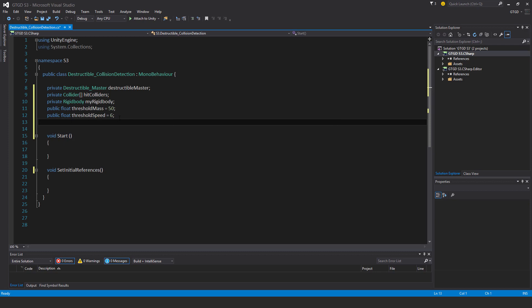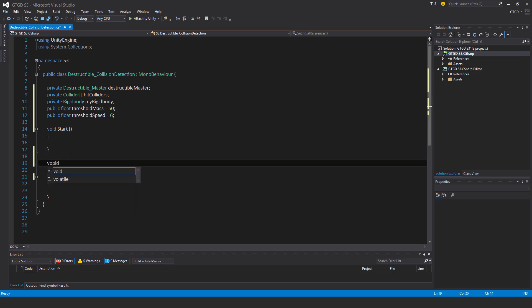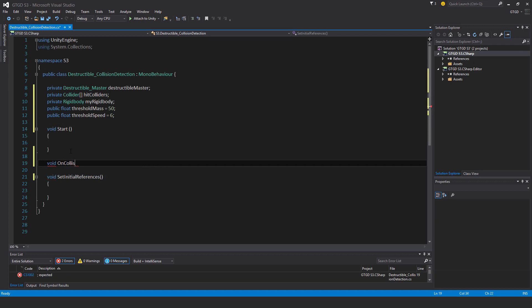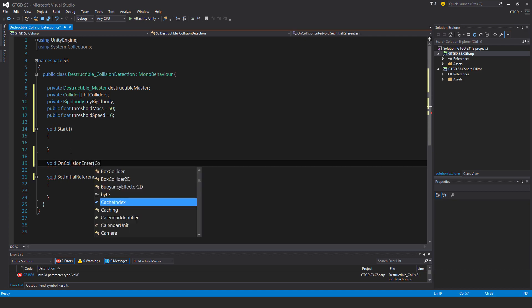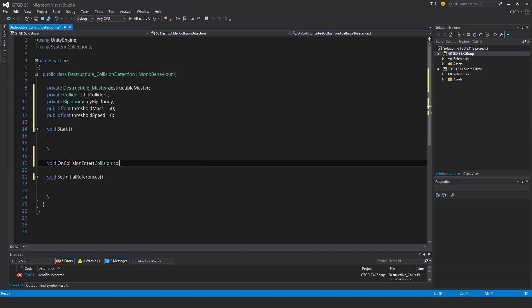Now I'll have another unity method here. Void on collision enter, see if that's spelling right, and collision col.